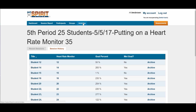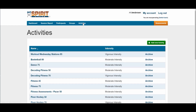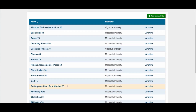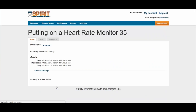The next report is under Activities. What I like about the reports under Activities is that it helps me as an educator know whether or not I have the rigor set correctly for the lesson that I taught.